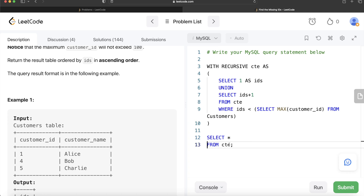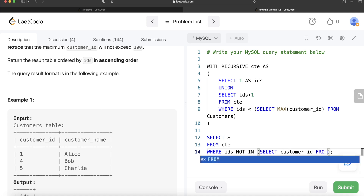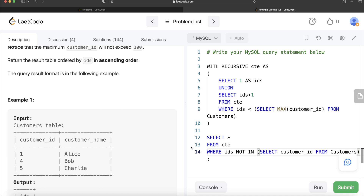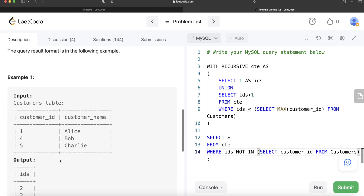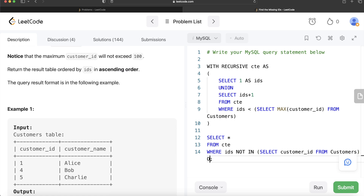From the CTE, we keep only those rows where ids is NOT IN the list of customer IDs from the customers table — so: WHERE ids NOT IN (SELECT customer_id FROM customers). The CTE only has one column, 'ids', which matches the expected output column name. The only remaining thing is to add ORDER BY ids in ascending order.